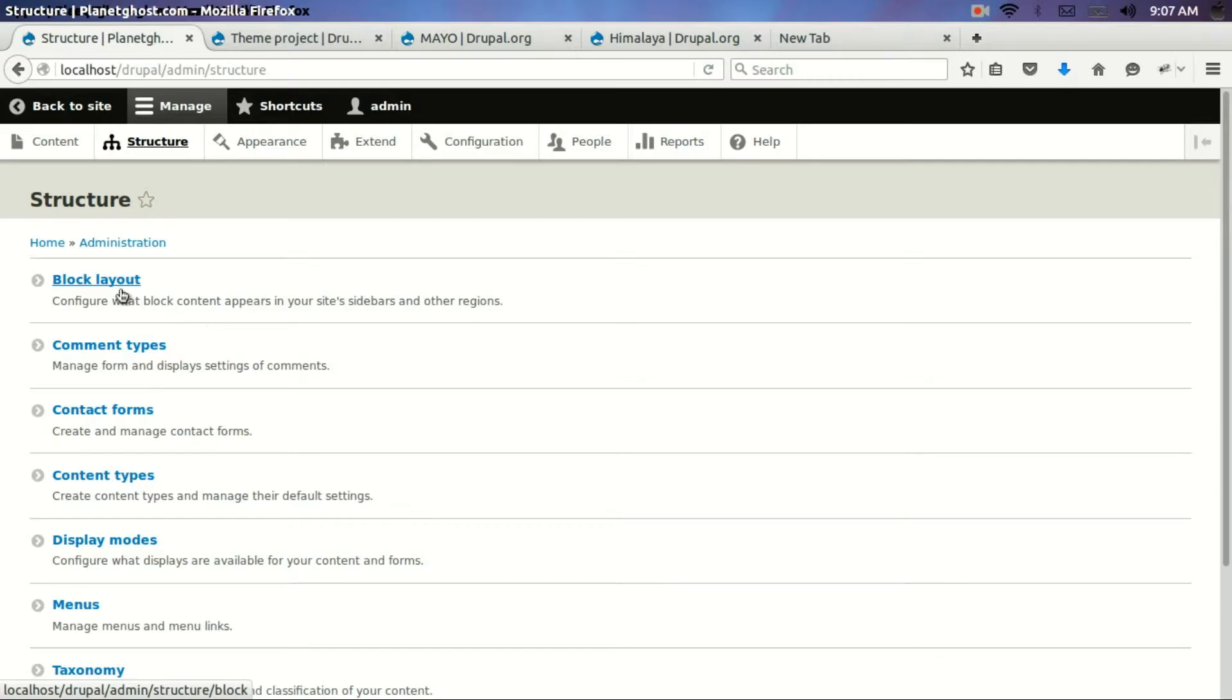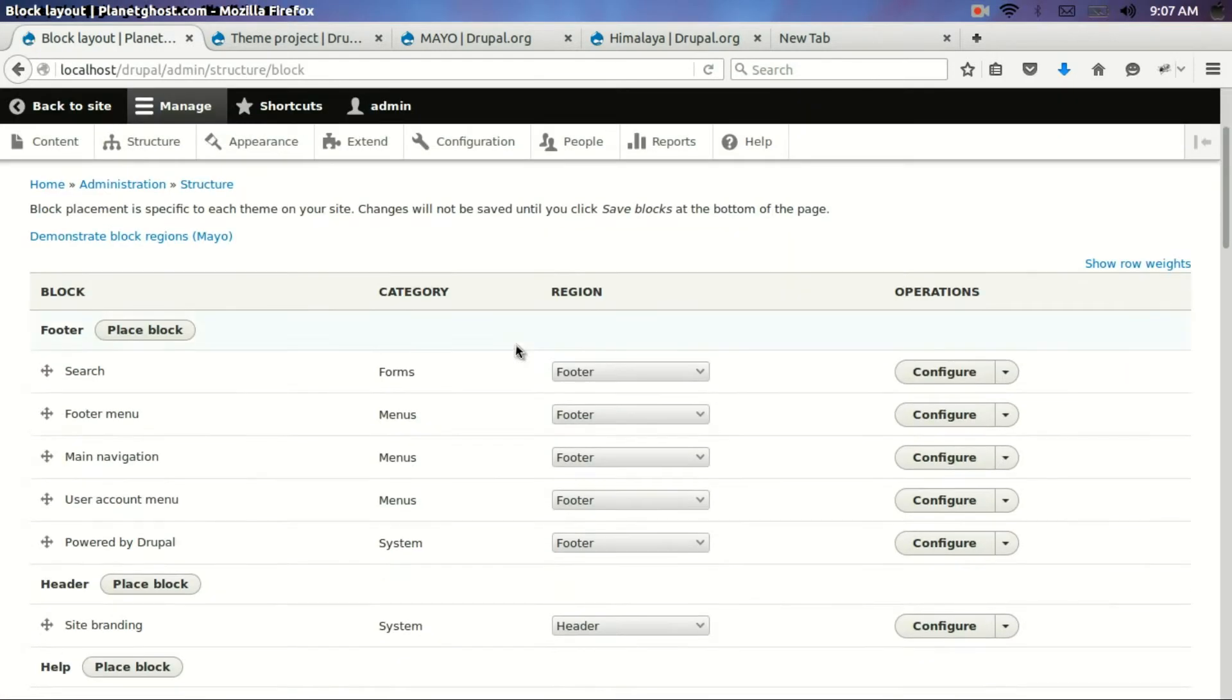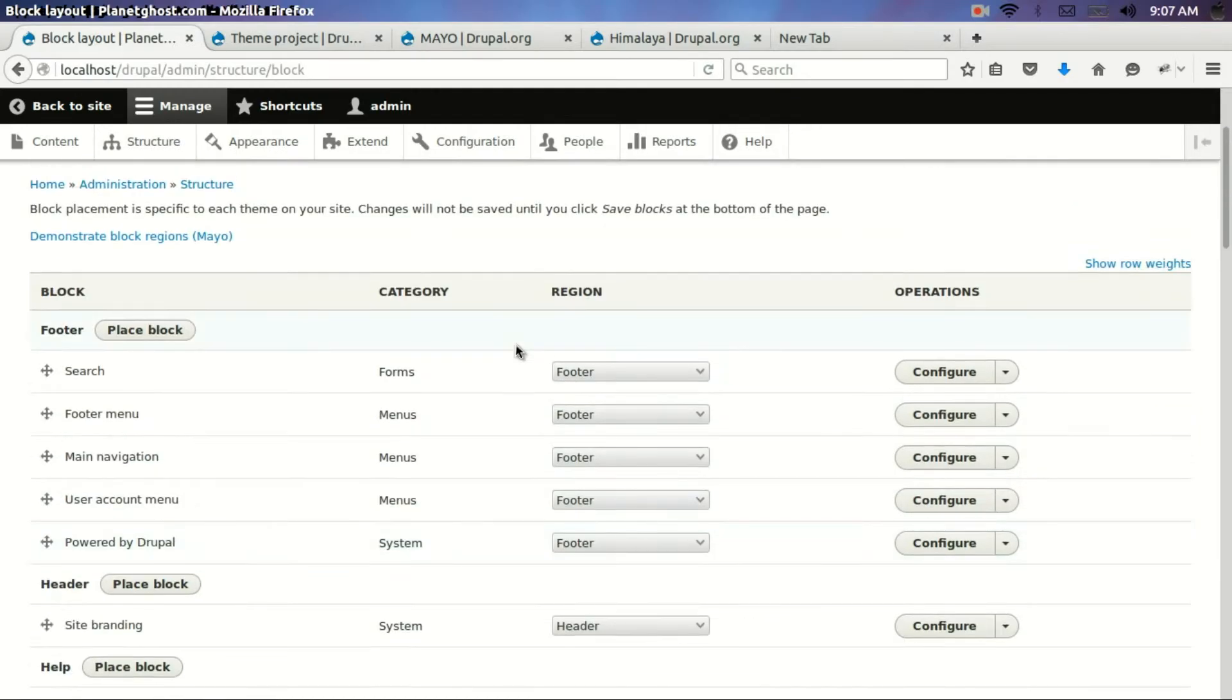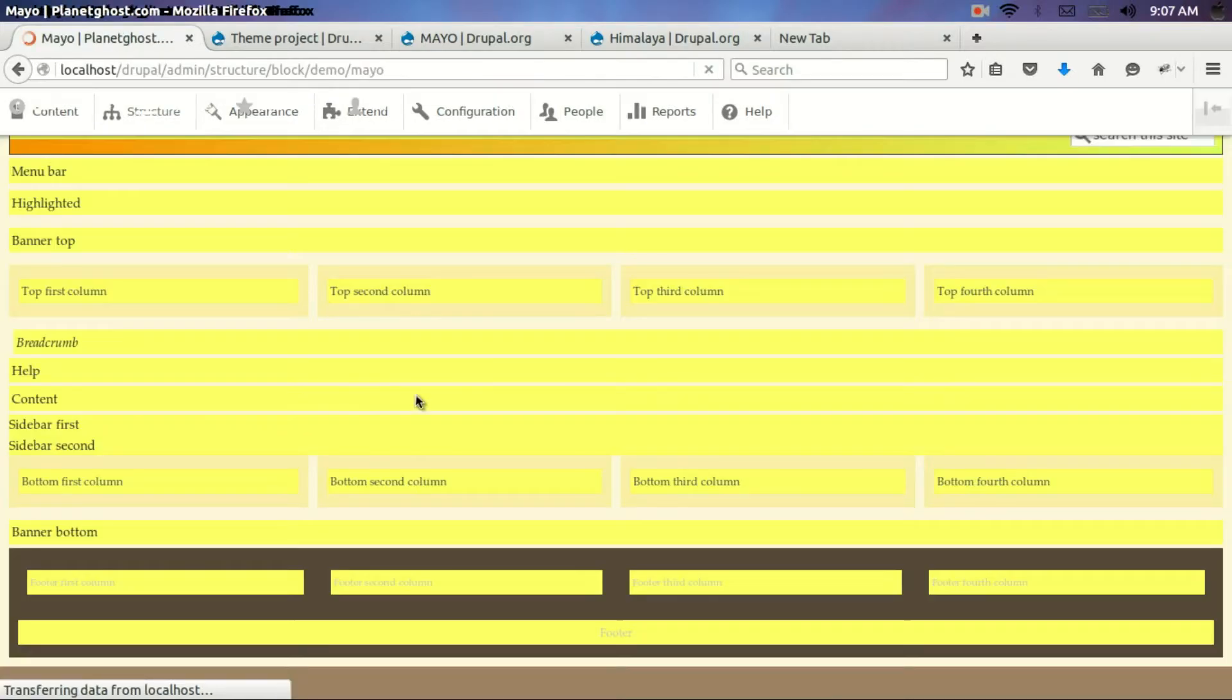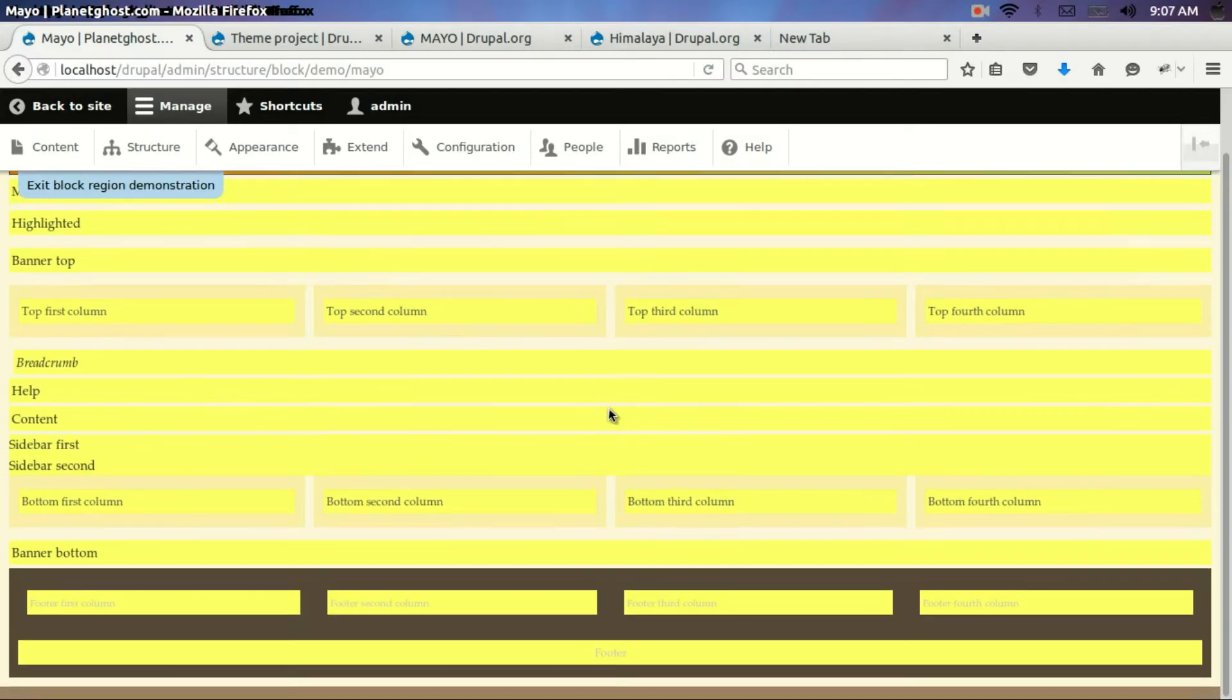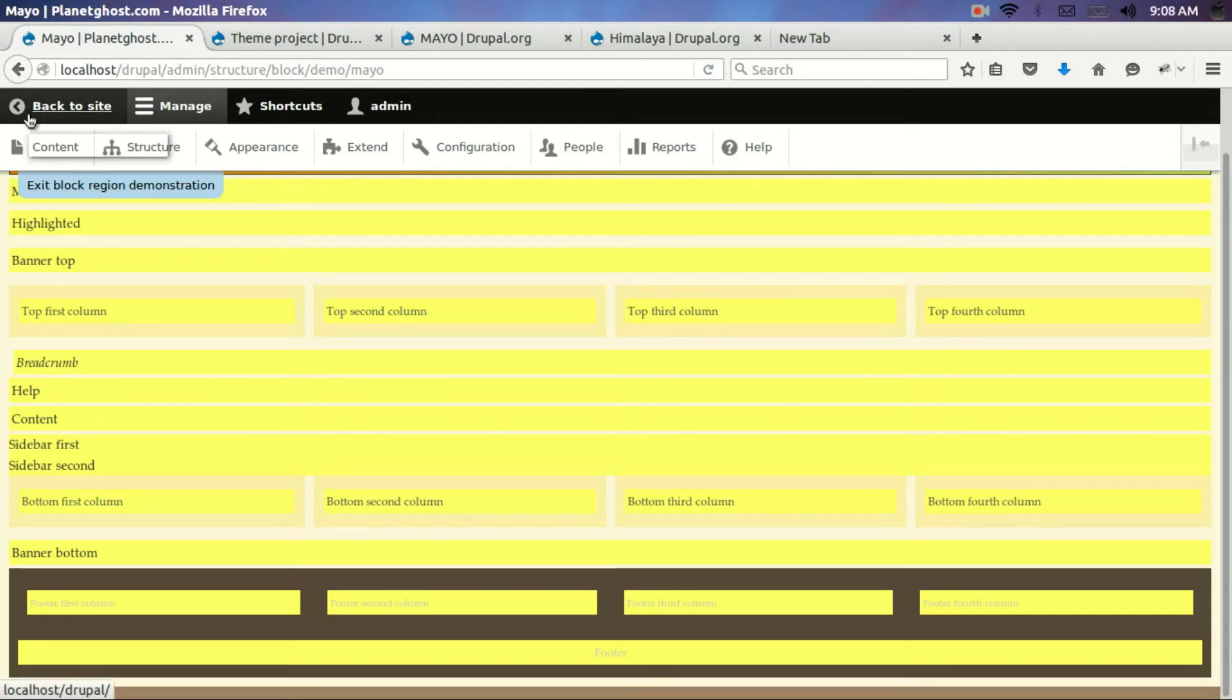So what we will do is put the text block back. Now we can just demonstrate the regions in this particular theme. You see there are so many regions. We have seen content. We have seen sidebar first, sidebar second. We will place the ad block in top fourth column region. And let's see how it looks.